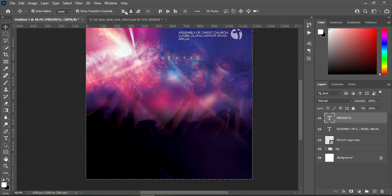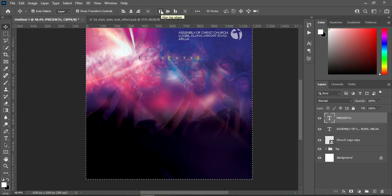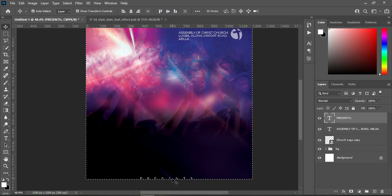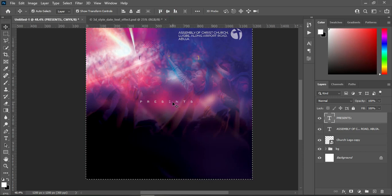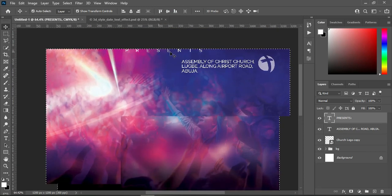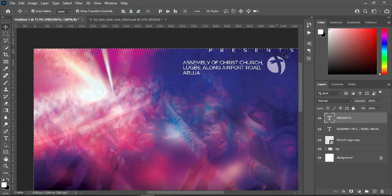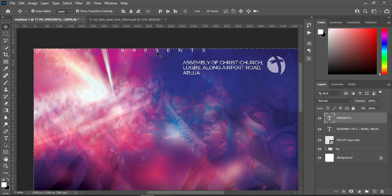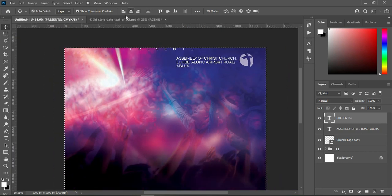When you apply Ctrl+A to select all, the alignment options become active. What you see here is left, center, and right alignment, plus vertical alignment options — top, center, and bottom. For example, clicking bottom moves the text to the bottom; vertical center places it in the middle; top moves the text to the top. Right moves text to the right, left to the left, and center brings it to the center.